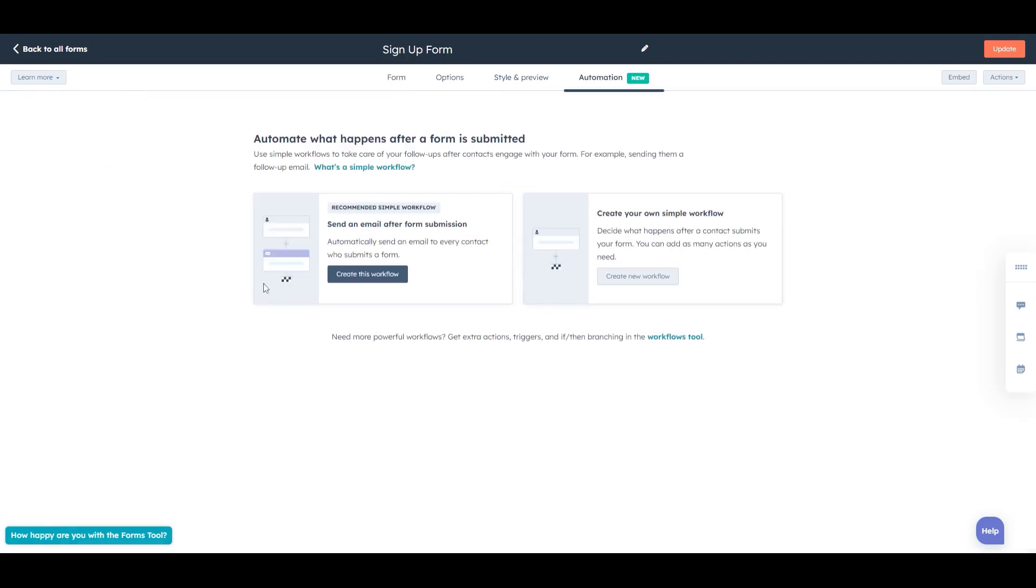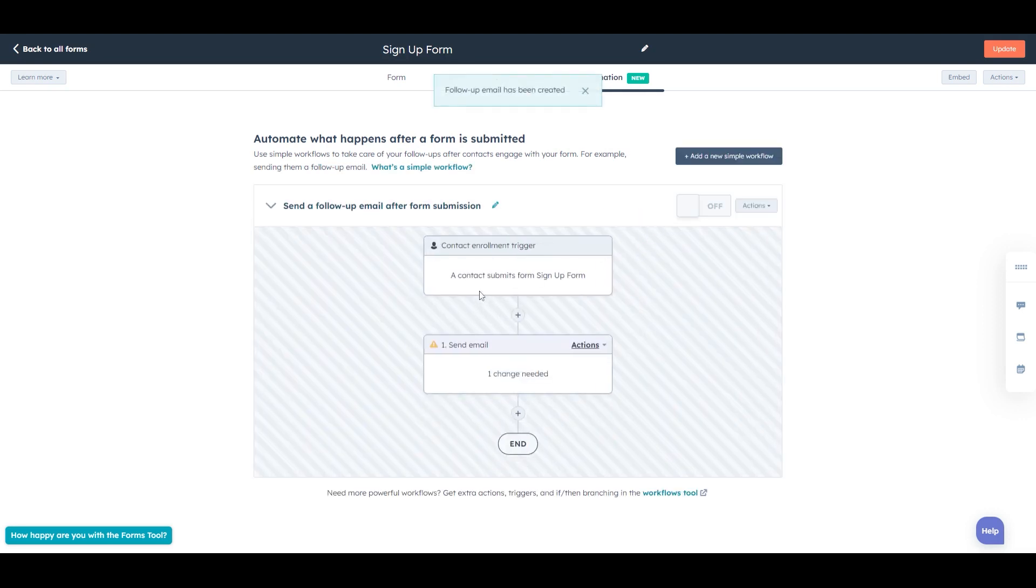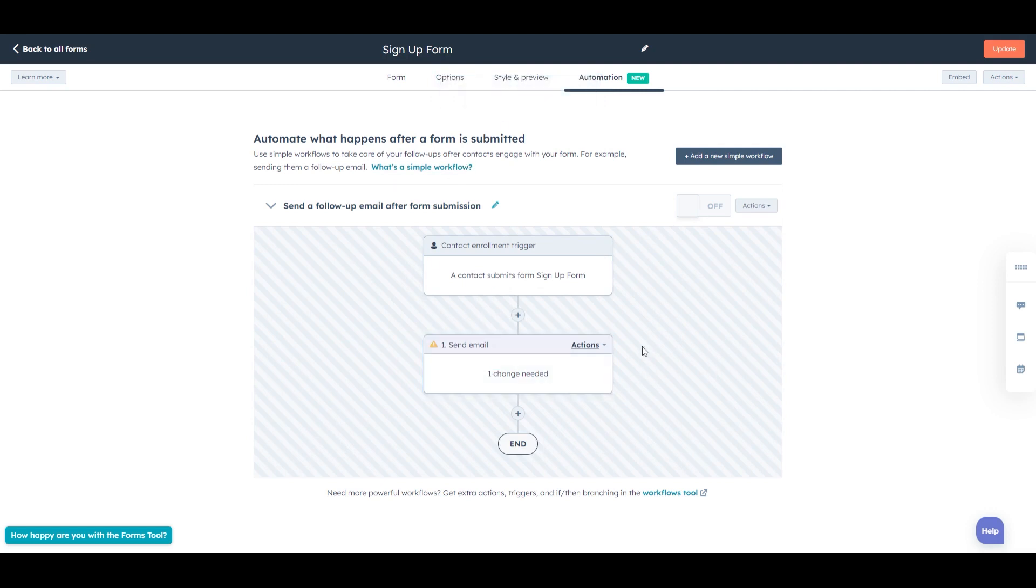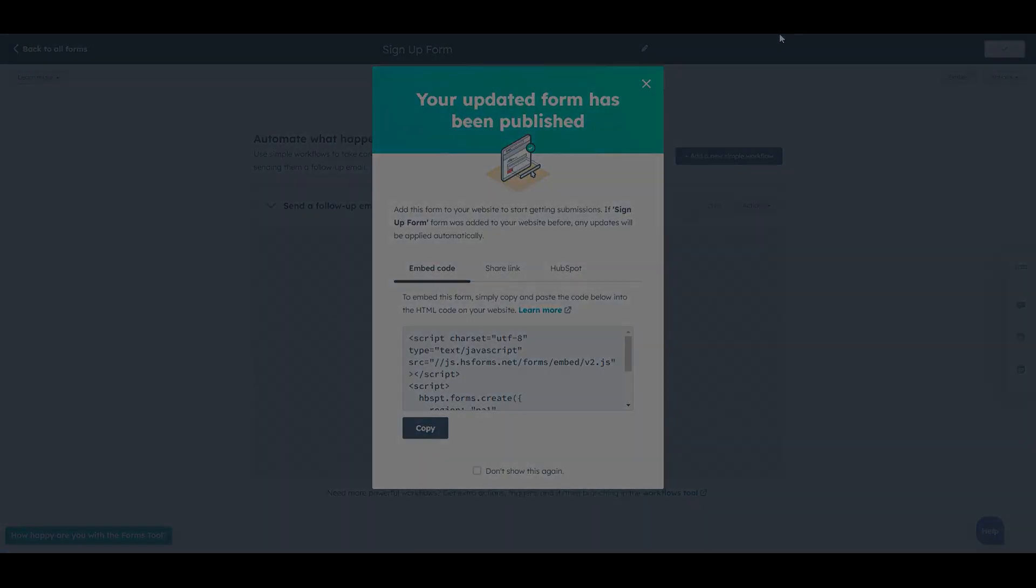And lastly, we're going to create a workflow. So we'll cover it out separately. For the email workflow, we can create it here. And we will set this up for the email journey. So this is basically how to set up a form in HubSpot. Thanks again. And we'll see you next time. Bye-bye.